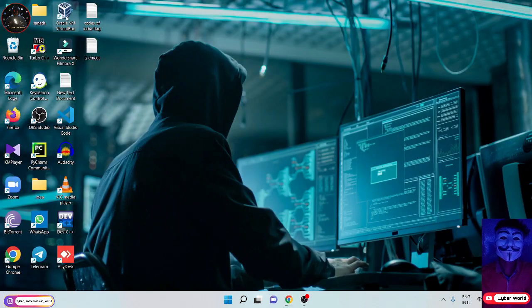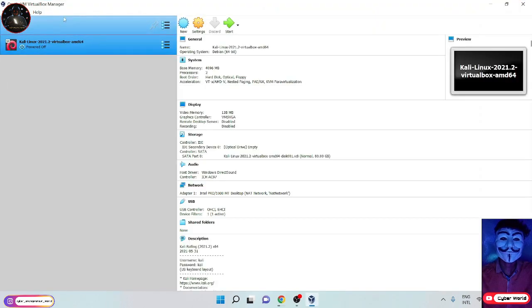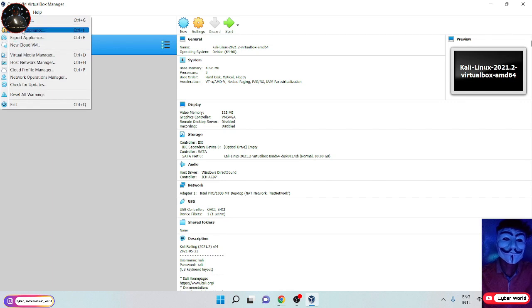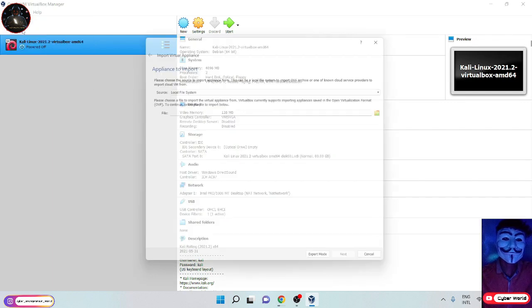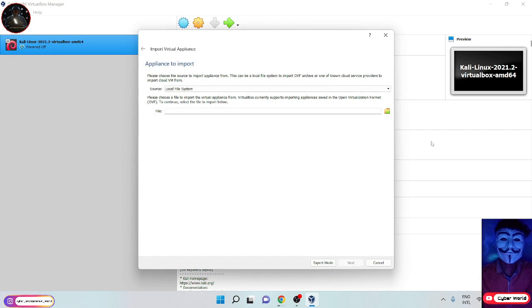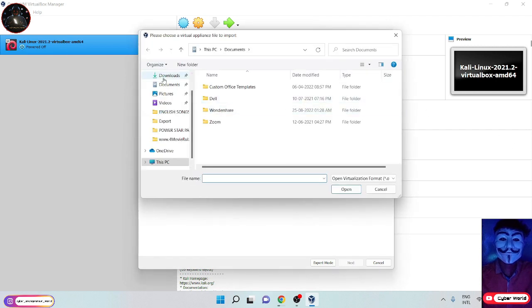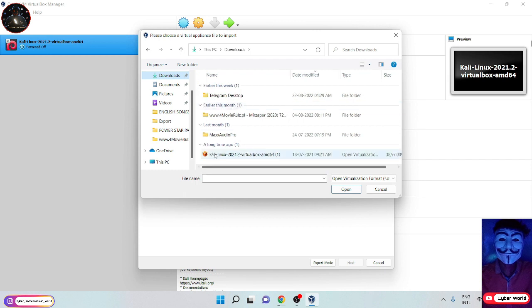Now open VirtualBox and click on Files. You can see Import Appliances, click on that. Click on the add icon and import your Kali file and install it.